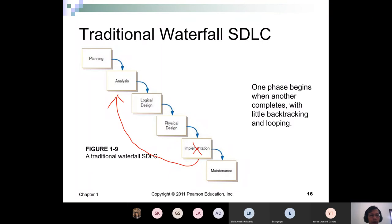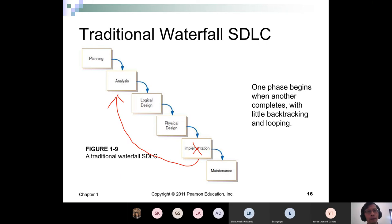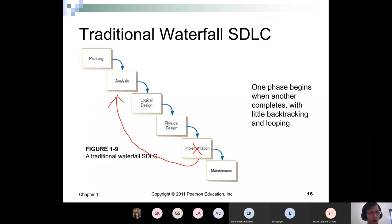In the waterfall approach the requirements are locked. After you determine what kind of system you want to build, it will be locked and people will start building the system. But in real life there is no such thing as stability — by locking the system requirements, there is no way to change them. And you're probably aware that plenty of things change.